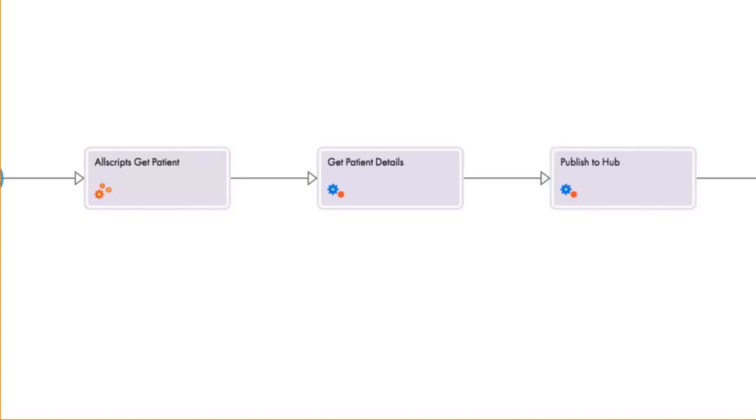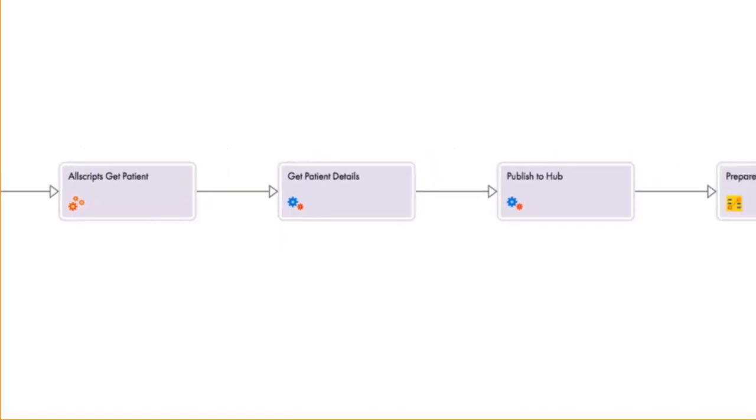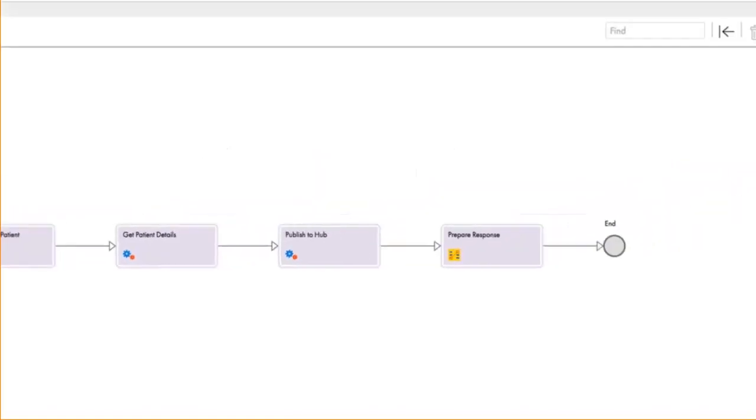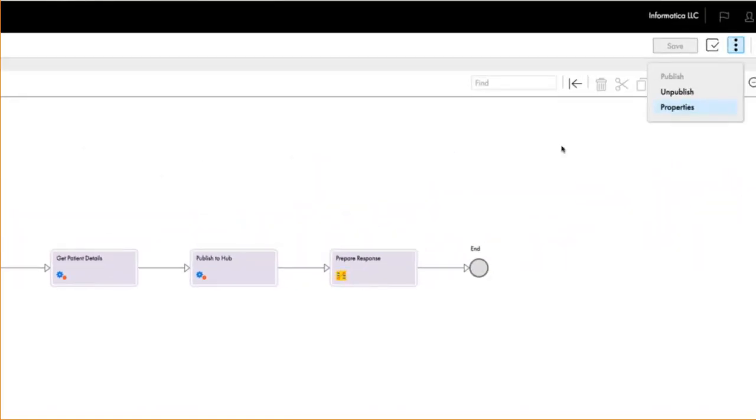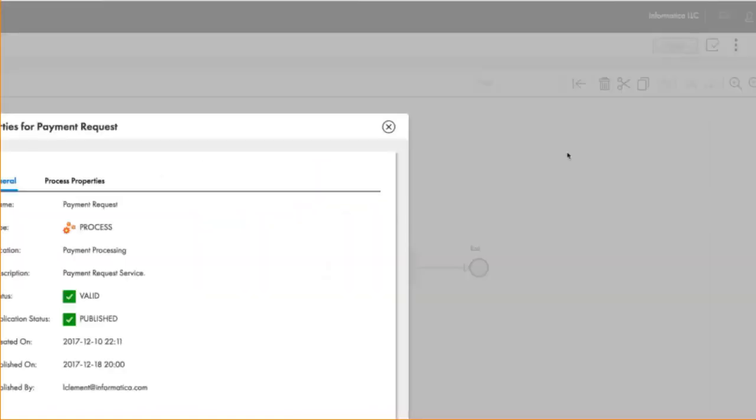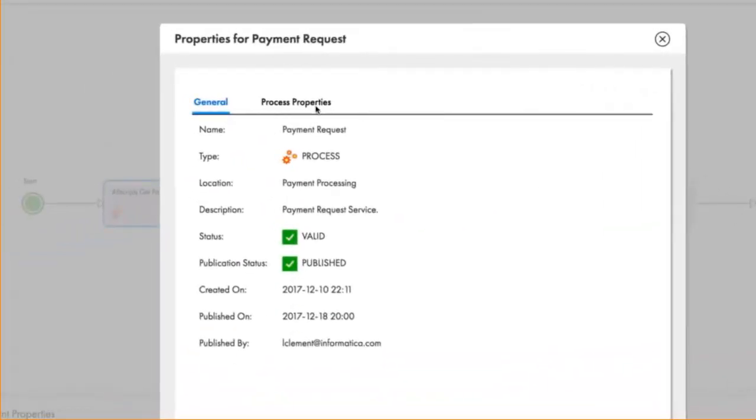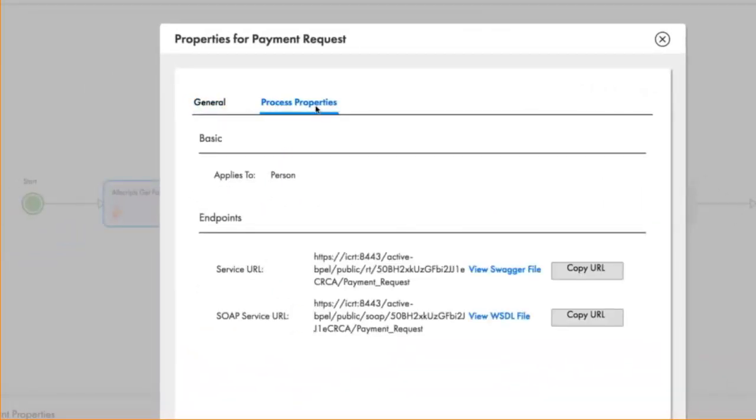Every process has a property page, but most importantly, every process is a service. So when you build processes with Cloud Application Integration, you're building services that you can expose through the API Gateway.